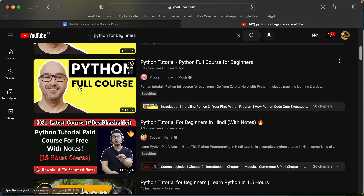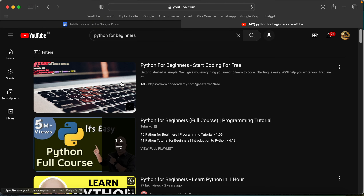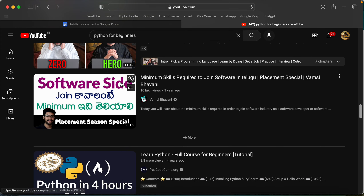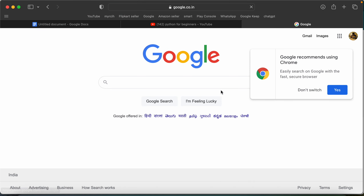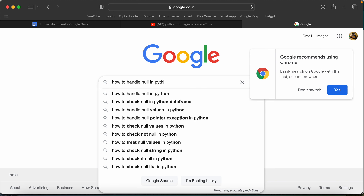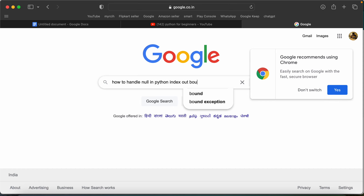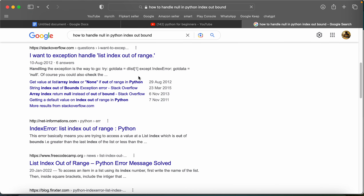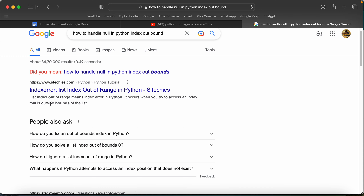If you learn English, you can learn any technology easily. For example, you can learn how to handle null in Python, or how to handle HTML. Your search results on the web are also in English, so you need to understand and publish content in English.